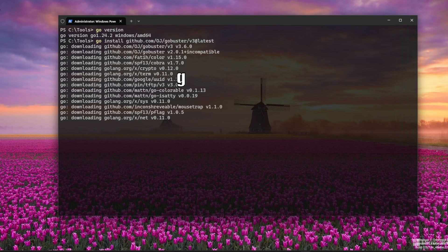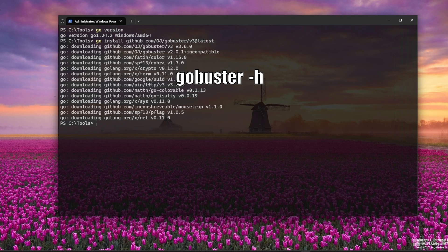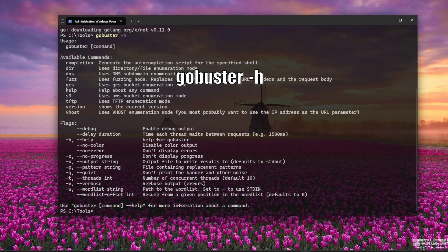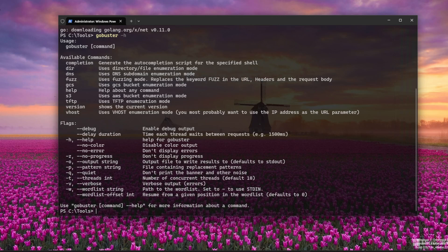Now you can run GoBuster from anywhere. Let's test it. Run the command gobuster -h. This will show the help page if everything was installed correctly. The various help sections are very good for understanding how to run GoBuster.